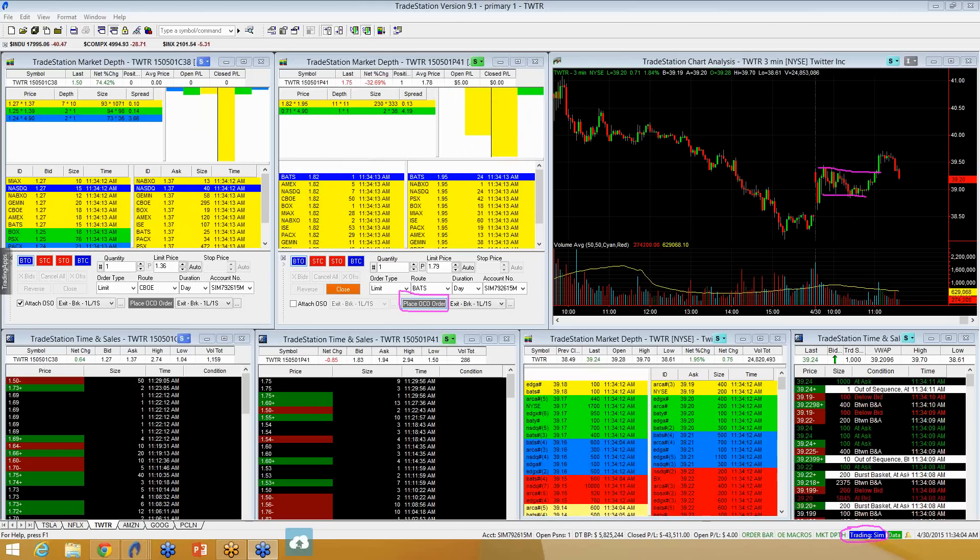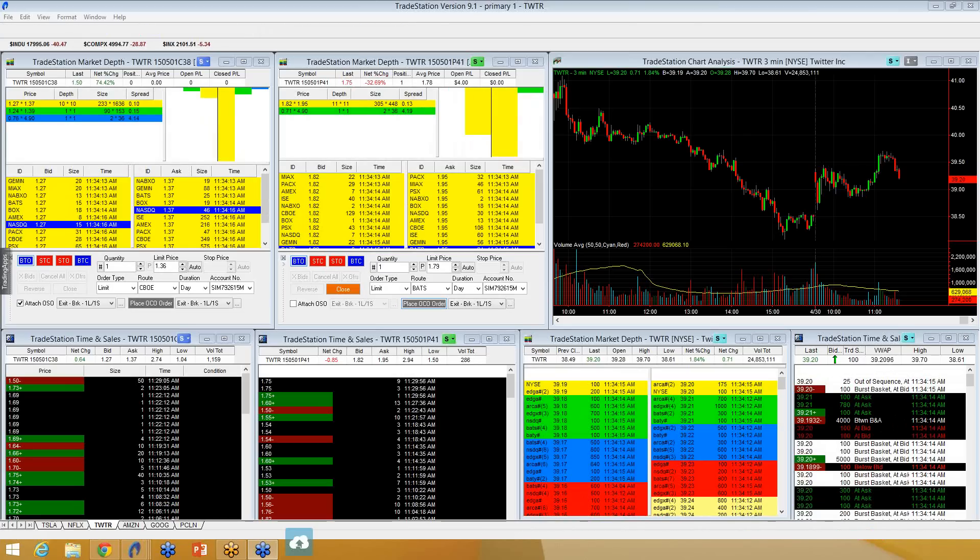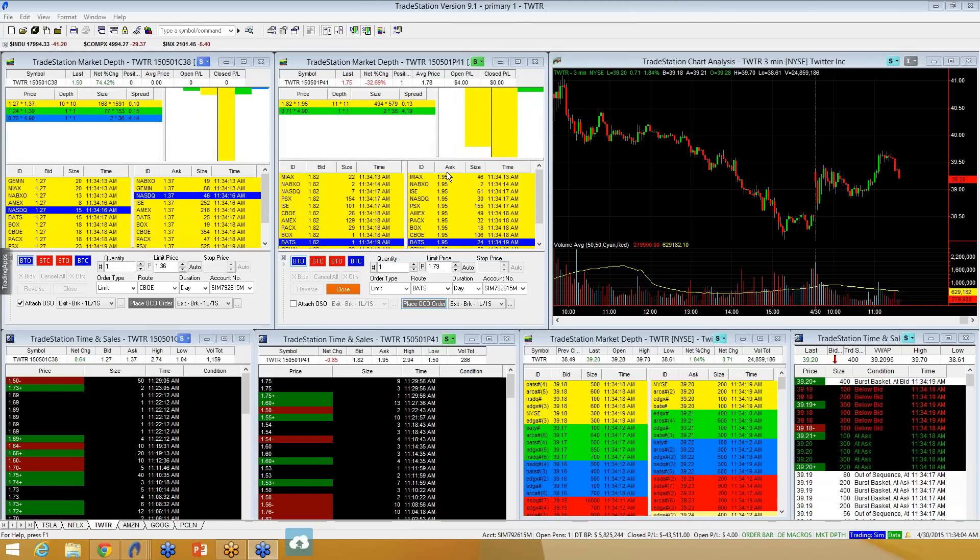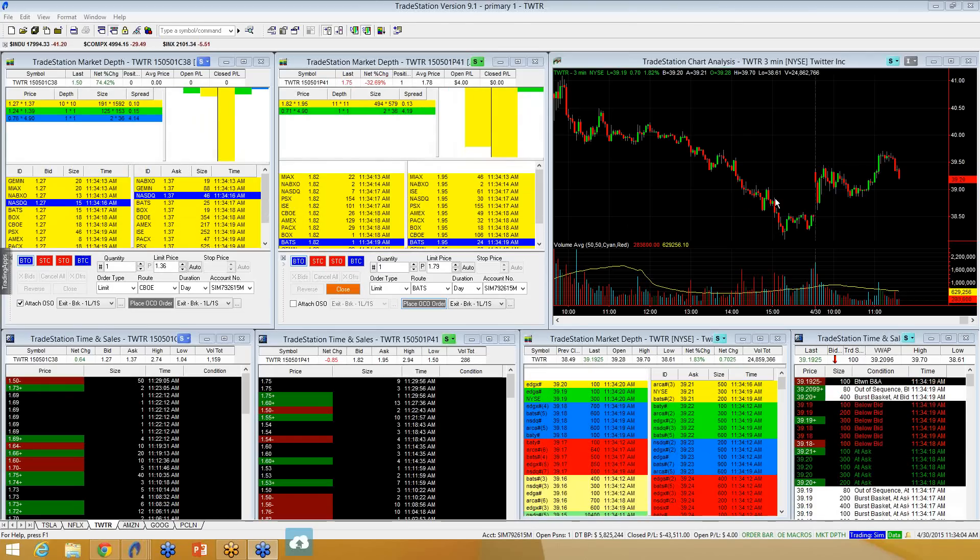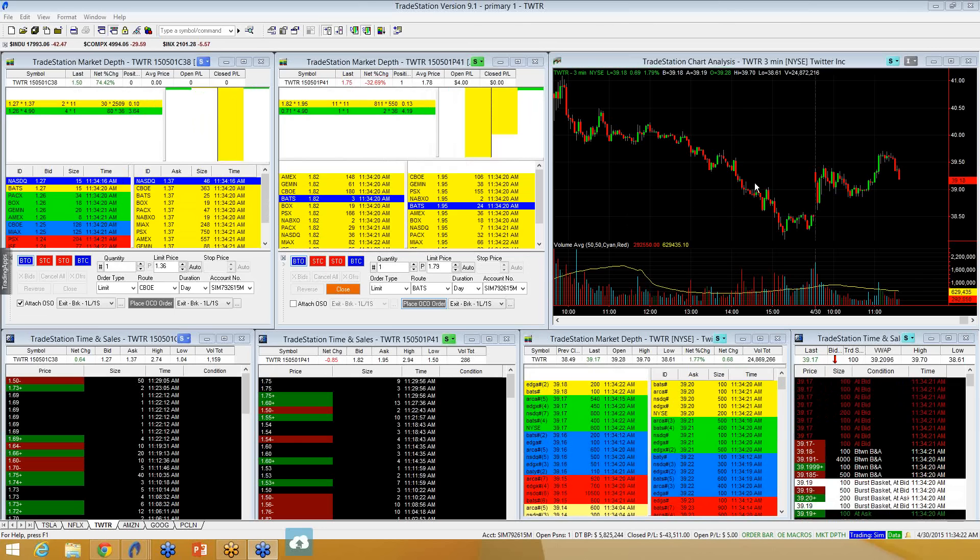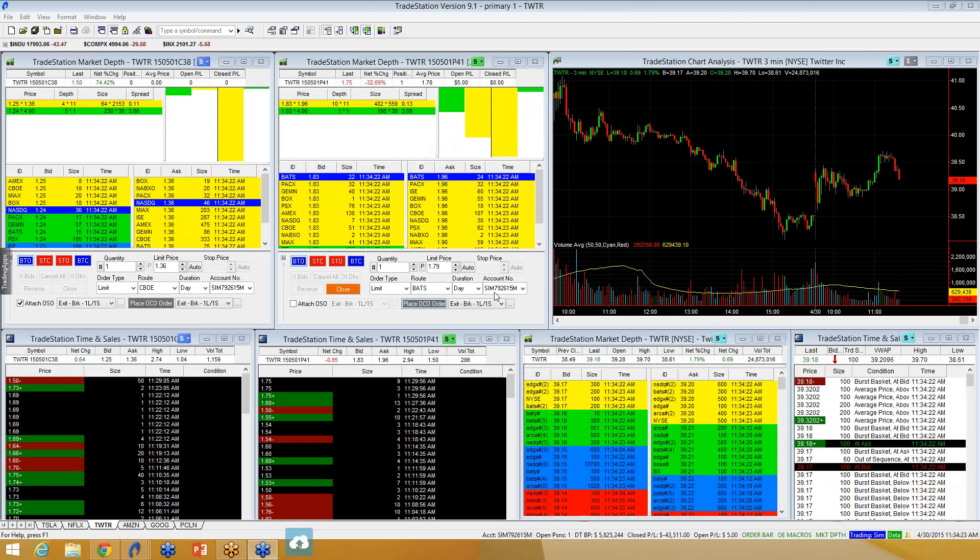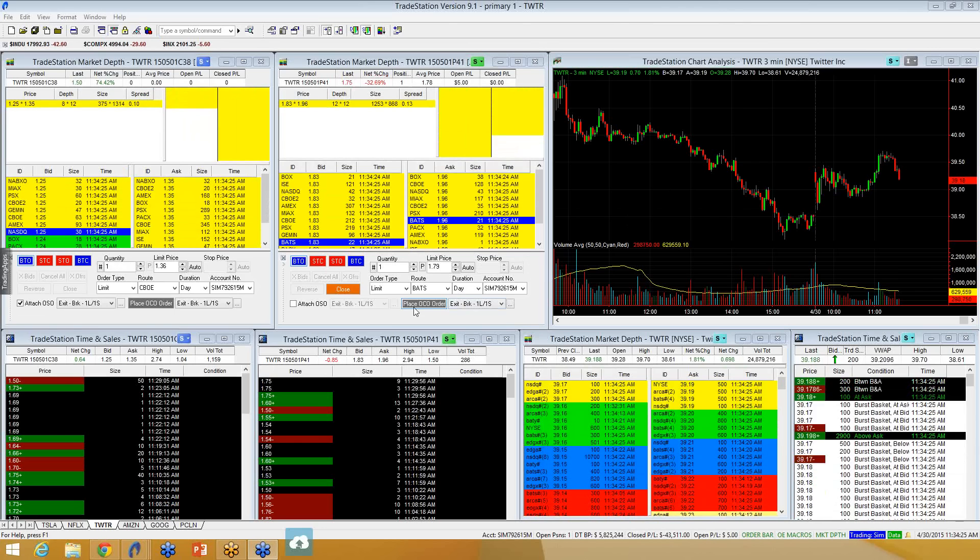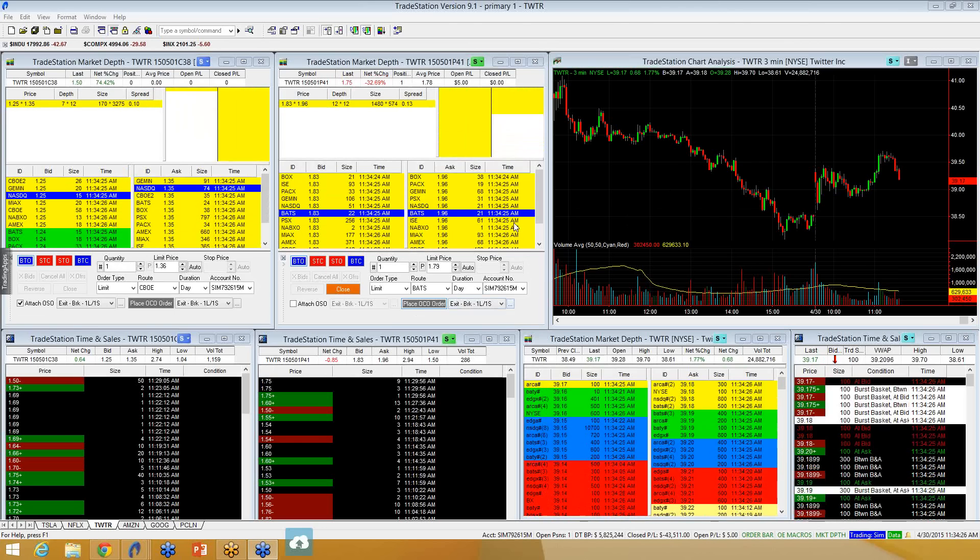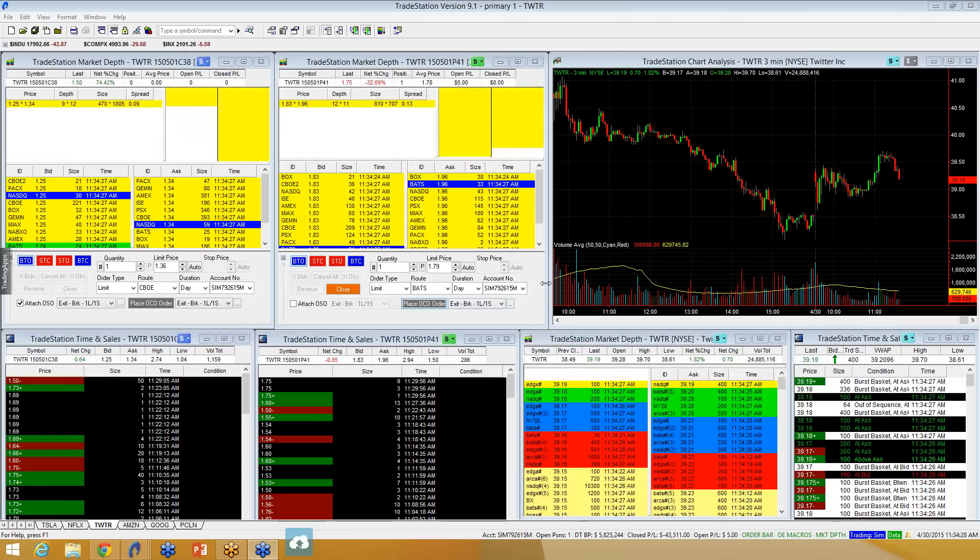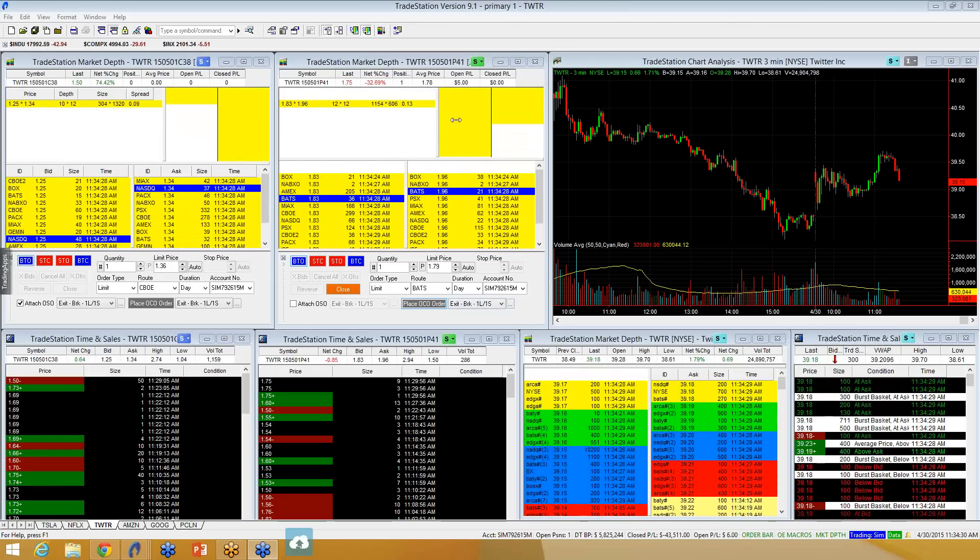And this is a tool you can use that when you're in a trade, but you need to run and you just don't want to keep a close eye on it. You can use these OCO orders to automatically take over the trade for you.